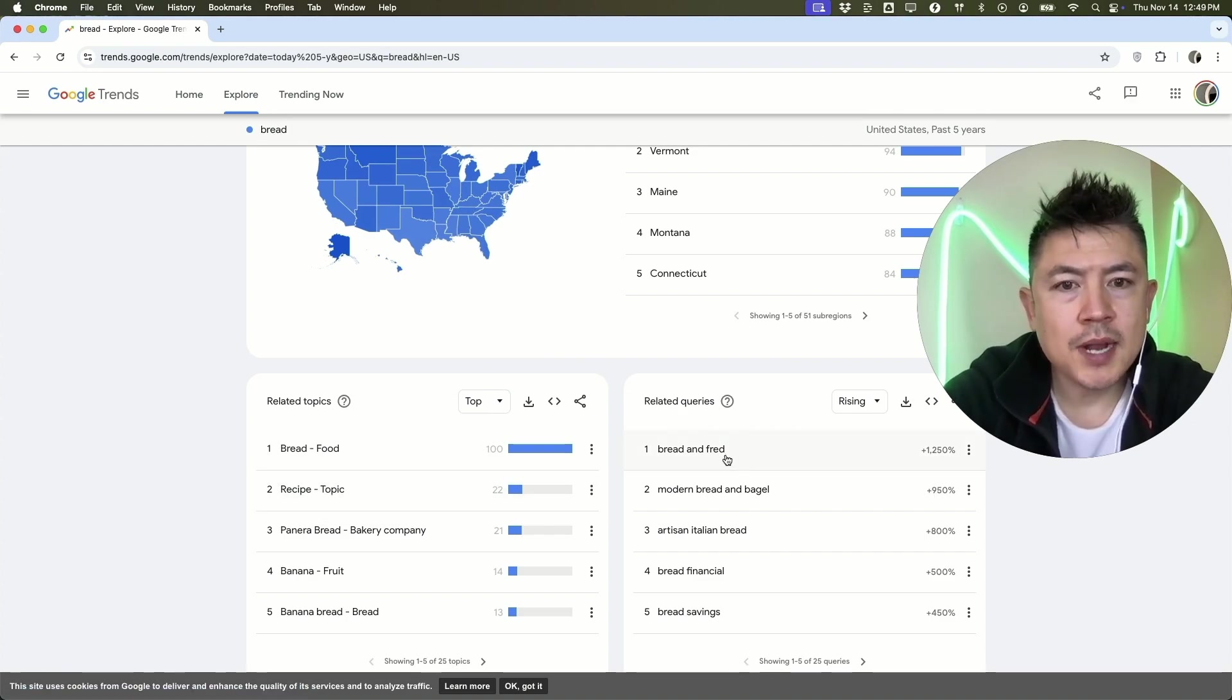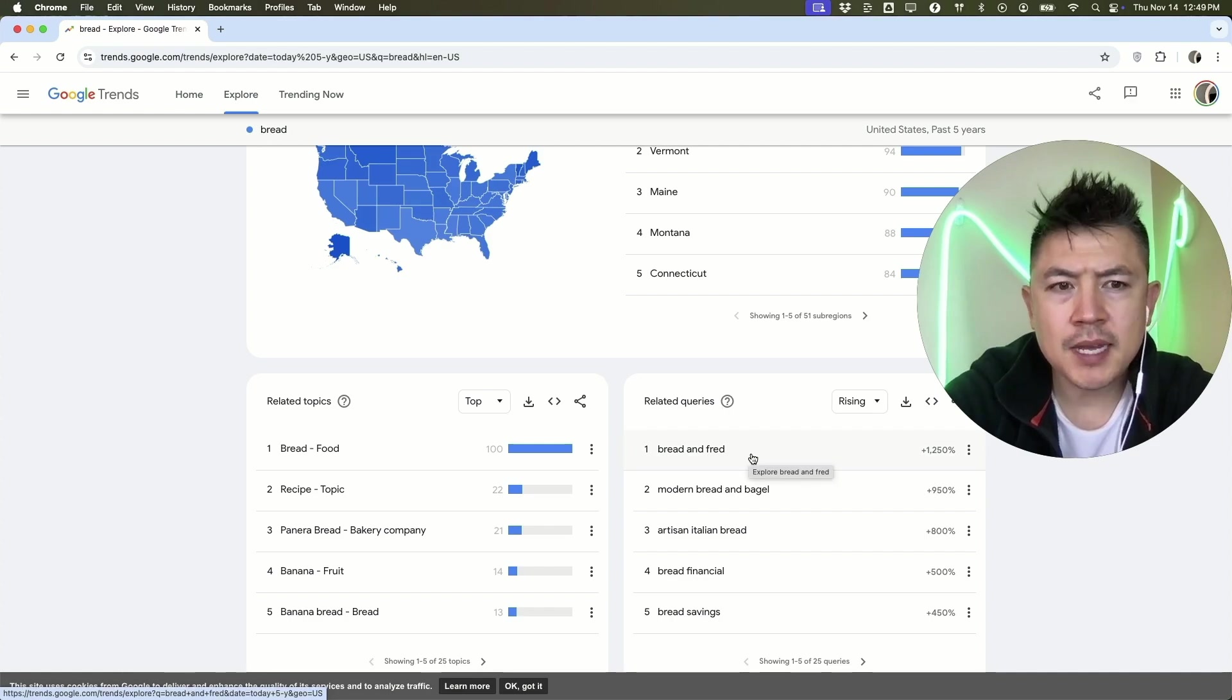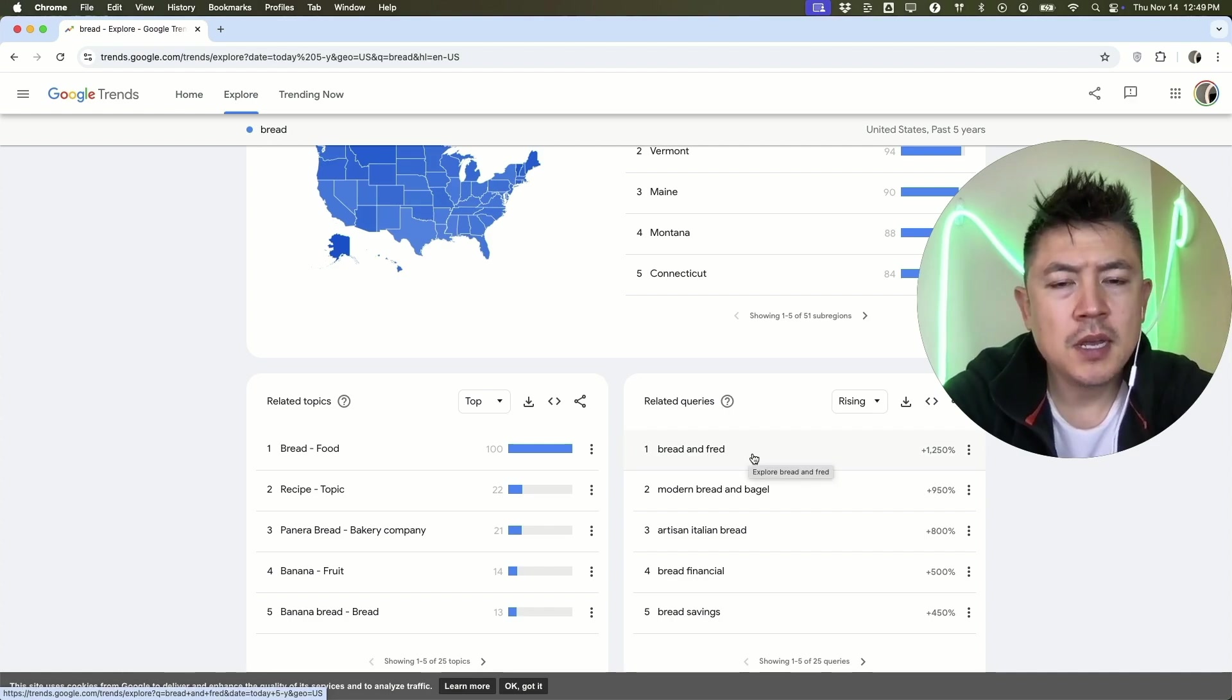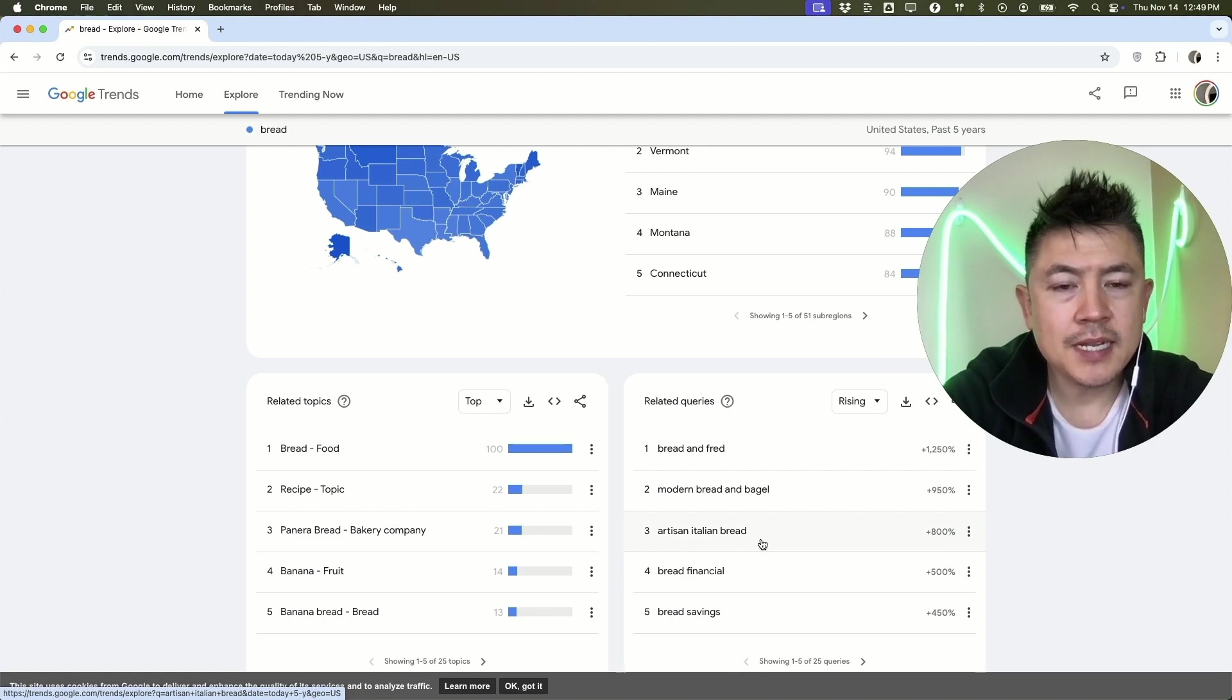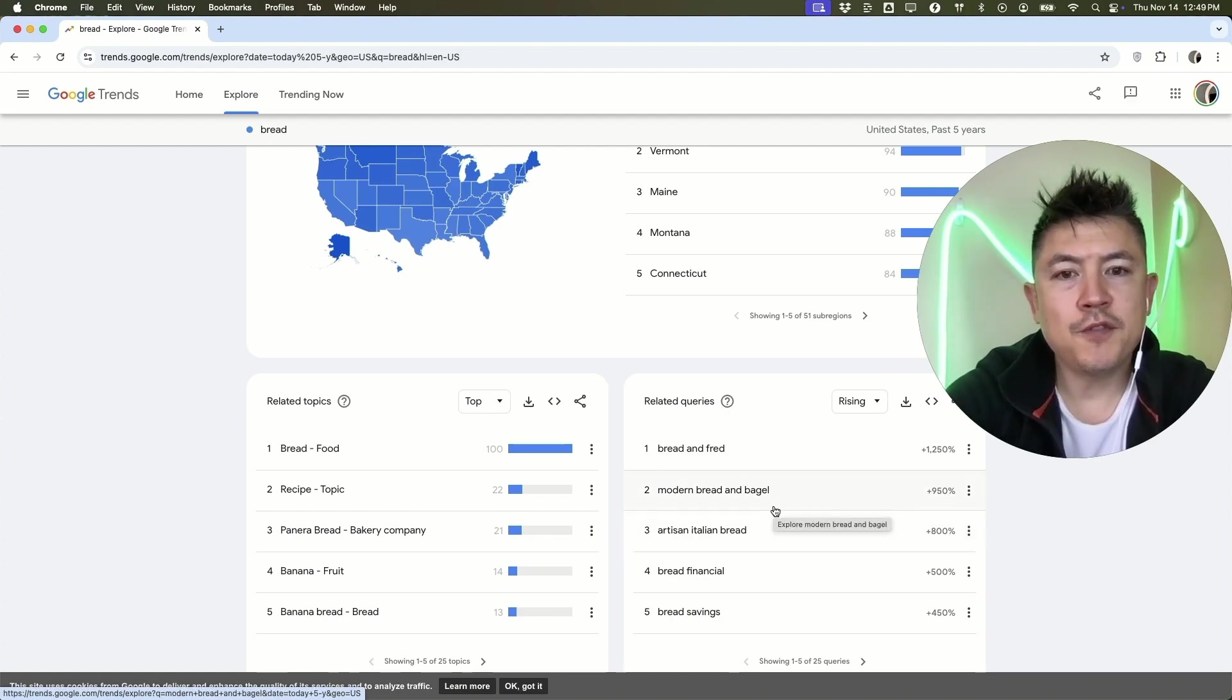Rising bread and Fred, I'm not sure what that is, that could be a show. Some of these aren't going to be related, but it looks like artisan Italian bread is on the rise.